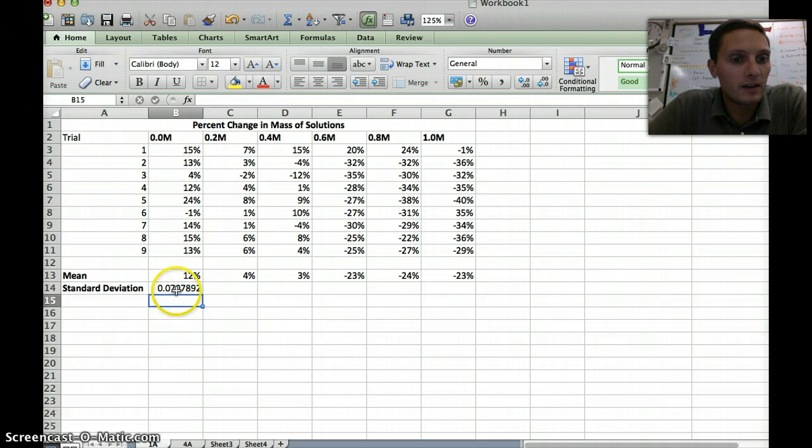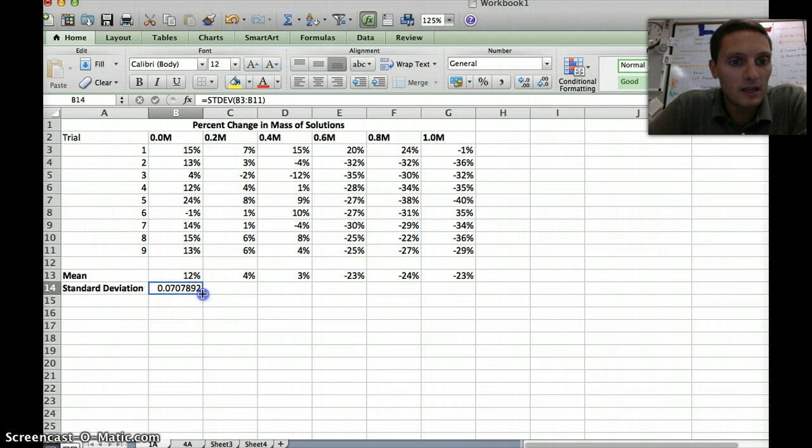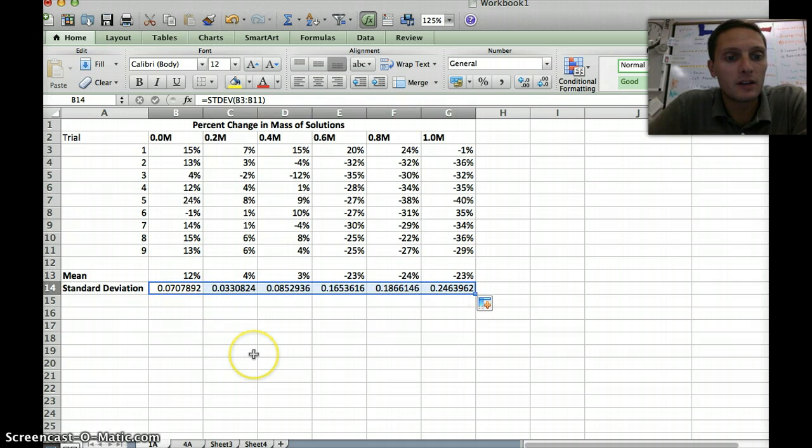I'm going to highlight this row, B3 to B11, and press Enter. There it calculates our standard deviation for us. I only have to do that once. For this one cell, I can now click on this box like I did for the mean, drag it over, and all of our mean and standard deviation is calculated for us, just like that.